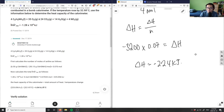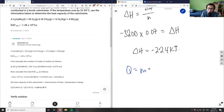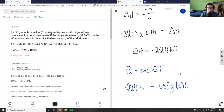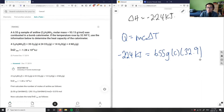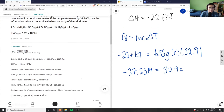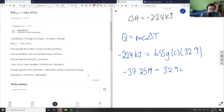Now to find the heat capacity, I know q equals mcΔT. My q is negative 224 kilojoules, the mass is 6.55 grams, I'm solving for c, and delta T is 32.9 degrees Celsius. Solving algebraically: dividing both sides by 6.55 gives negative 37.25, then dividing by 32.9 gives c equals negative 1.13 kilojoules.